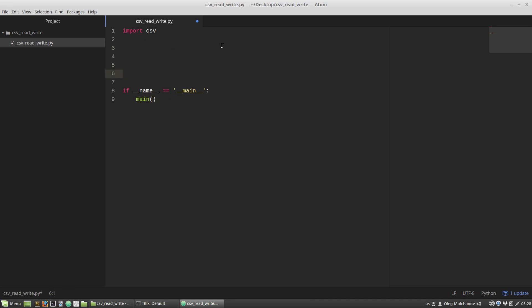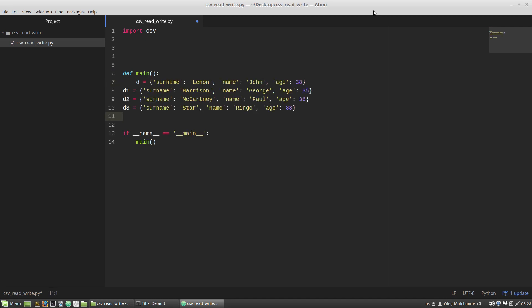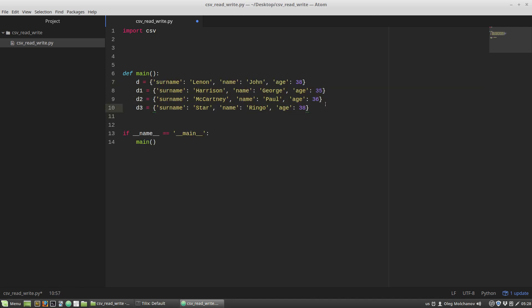I'm creating a new function called main, and here I'm pasting some data that I want to write to CSV files.